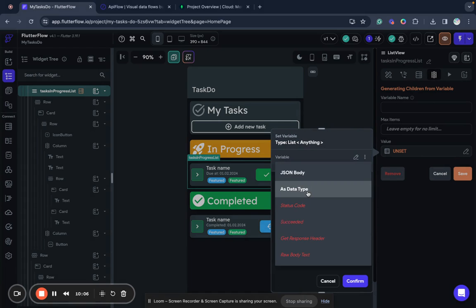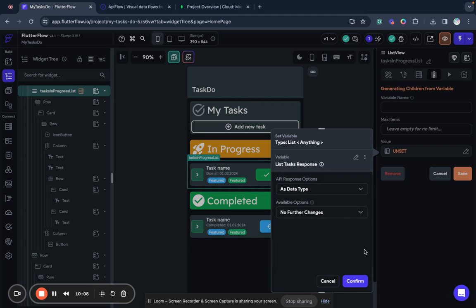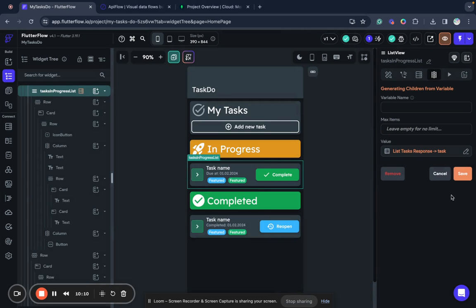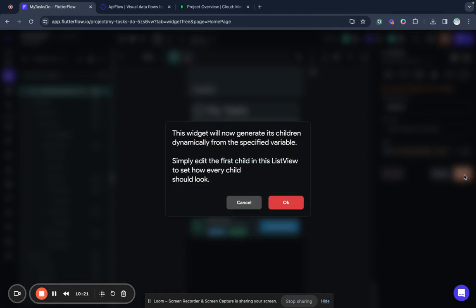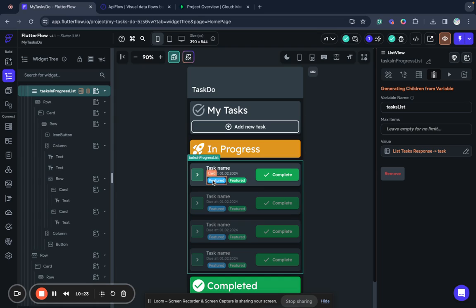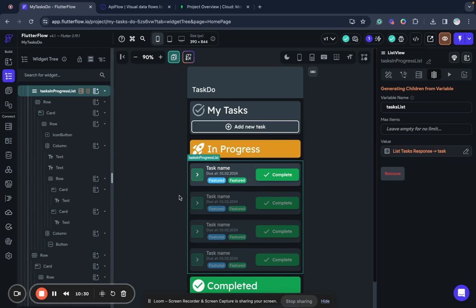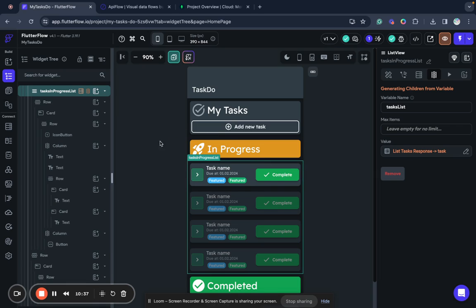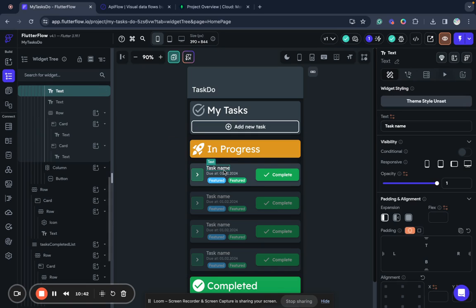I click save. And next what we need to do, we want to generate a list. So we go to generate dynamic children tab. And we'll select here our list tasks response as data type without any filters or changes. We will call it tasks list, for example. Save. Okay. And we created this attachment, we created this binding of result of API call to our list of elements inside of list view.